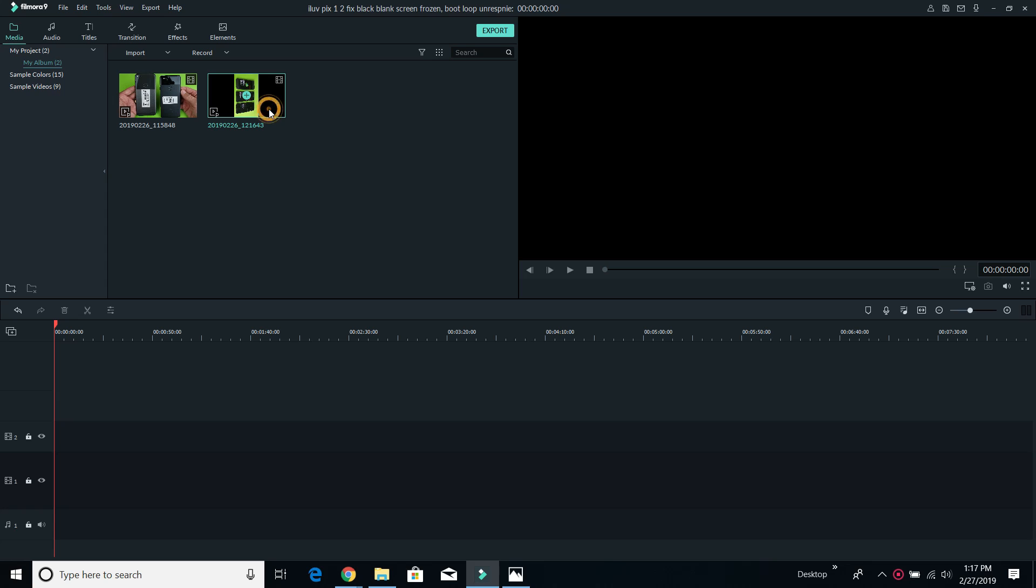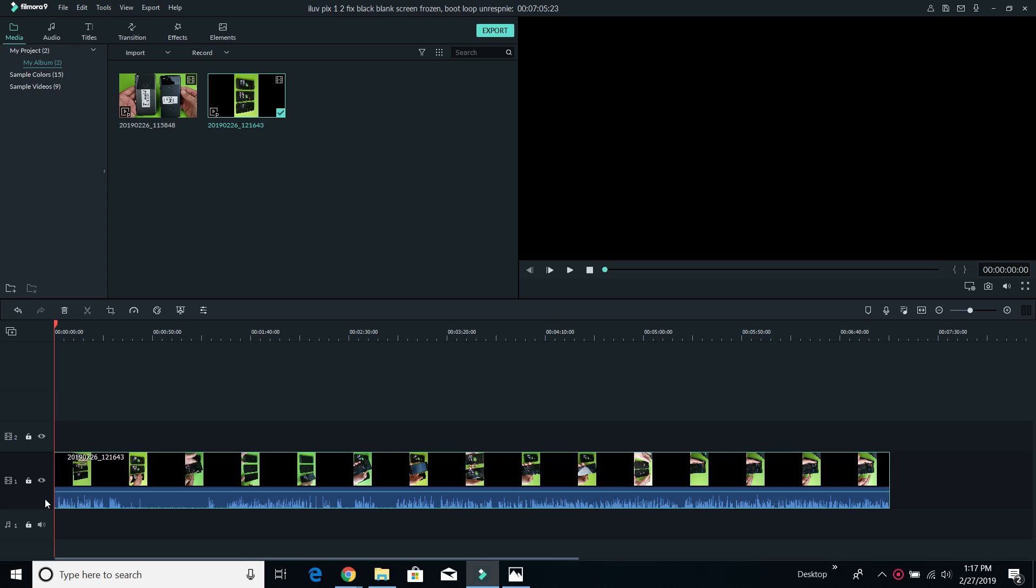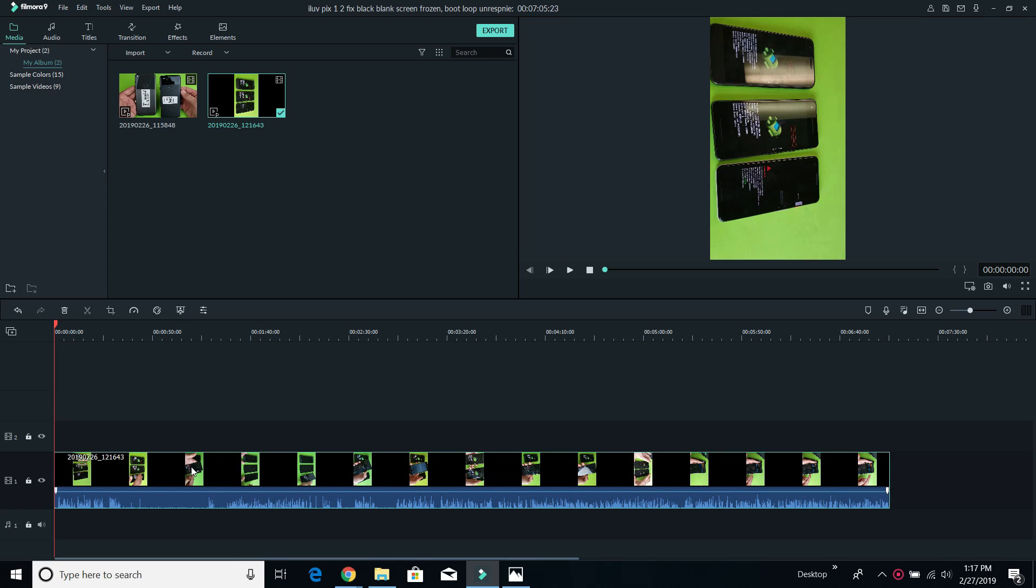Okay, so as you can see here, I just imported this video. And you can see that it is in portrait mode. For some reason, the camera recorded in portrait mode versus landscape mode.